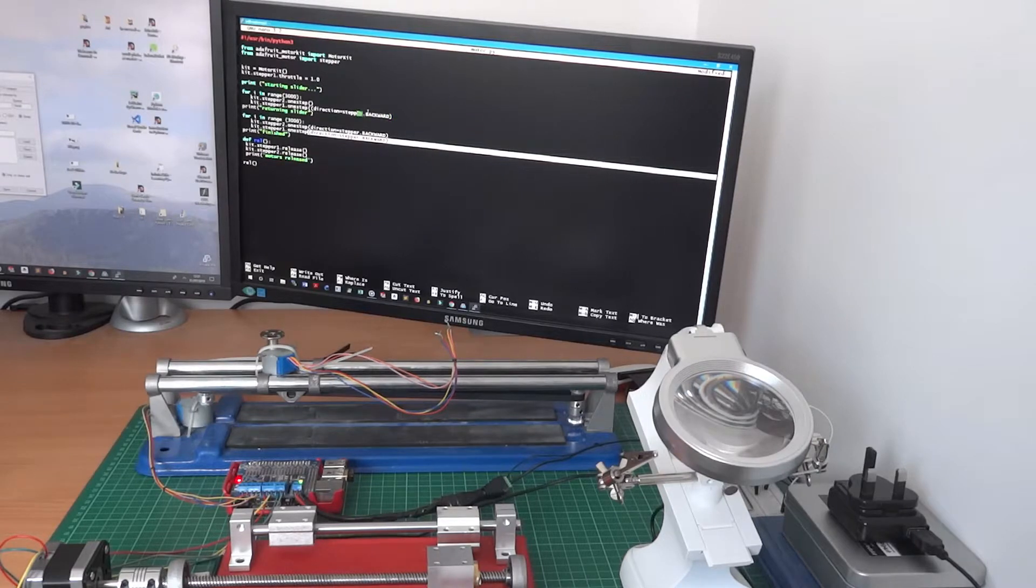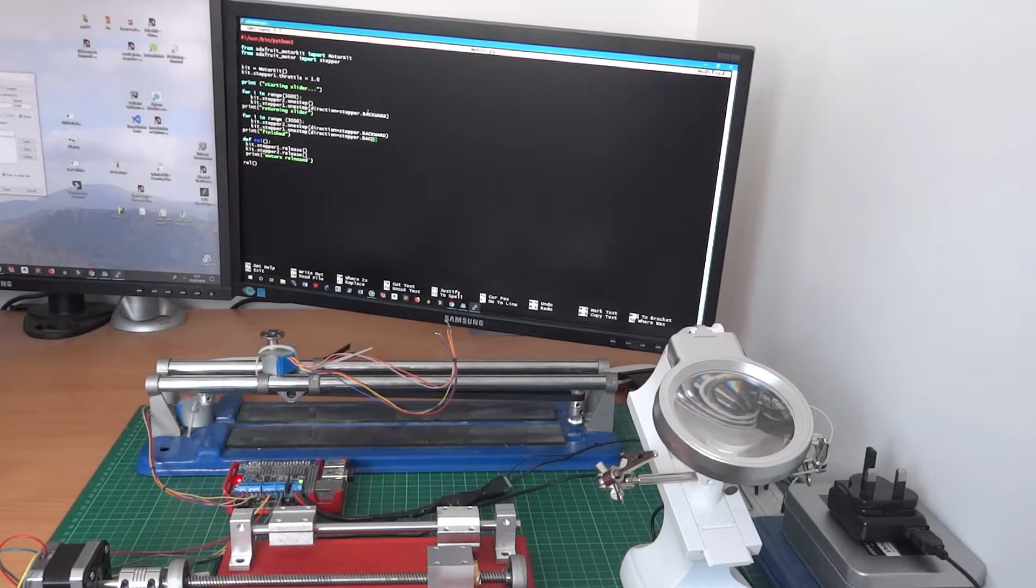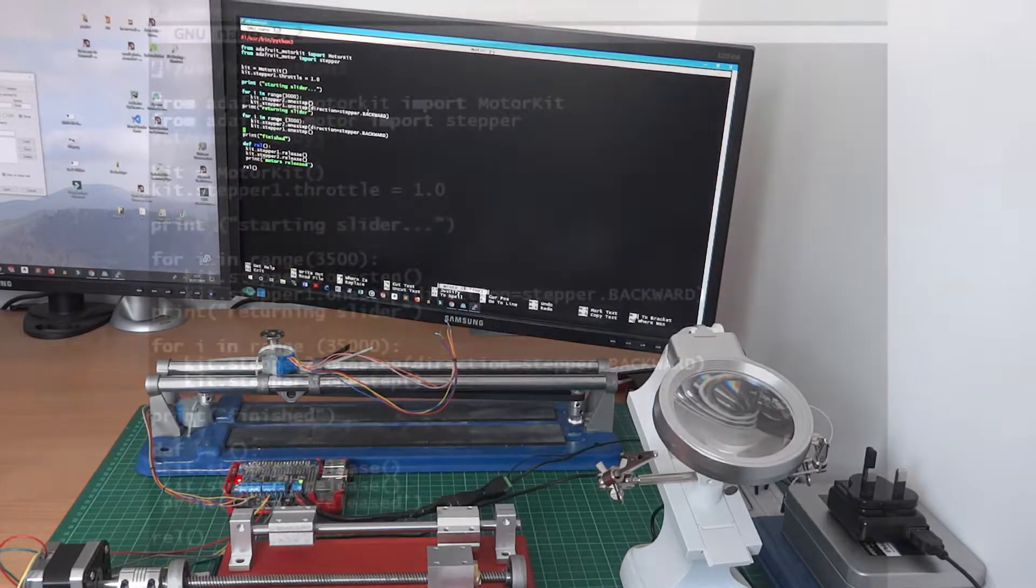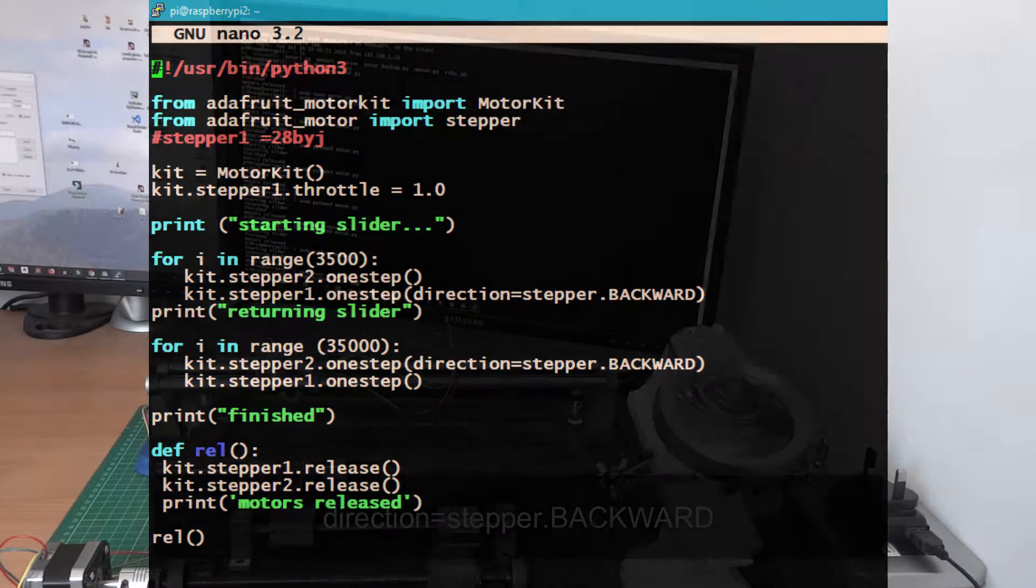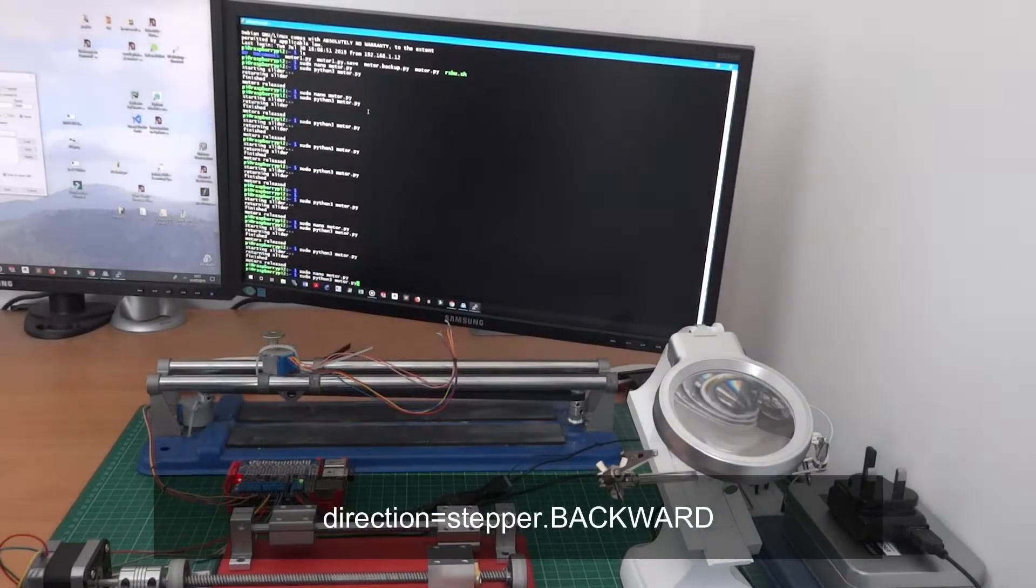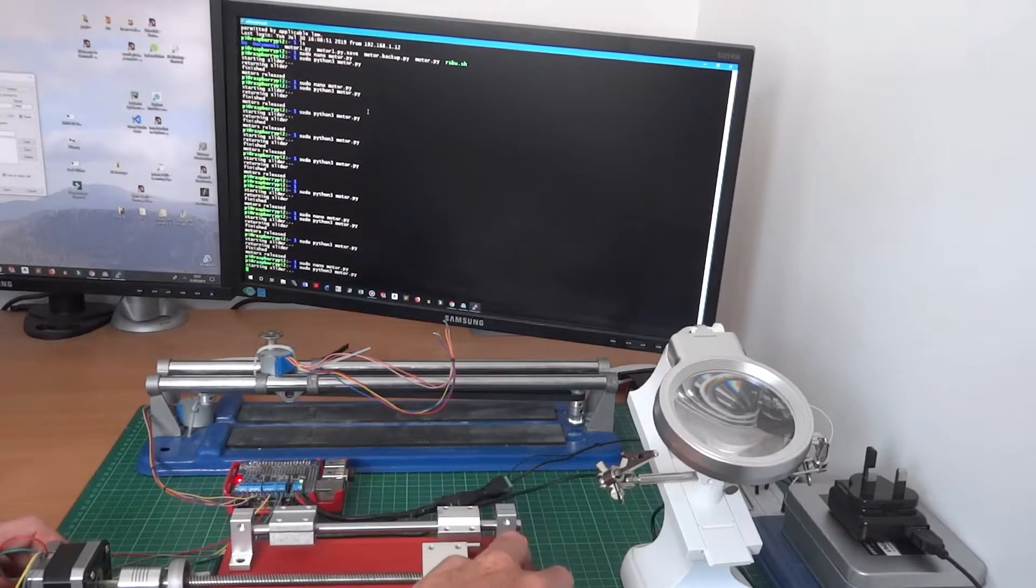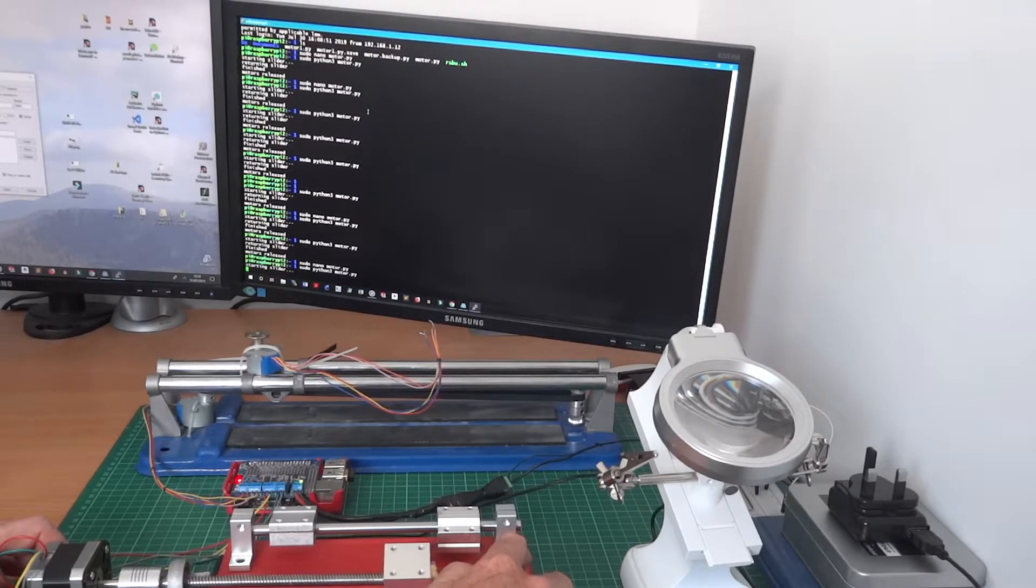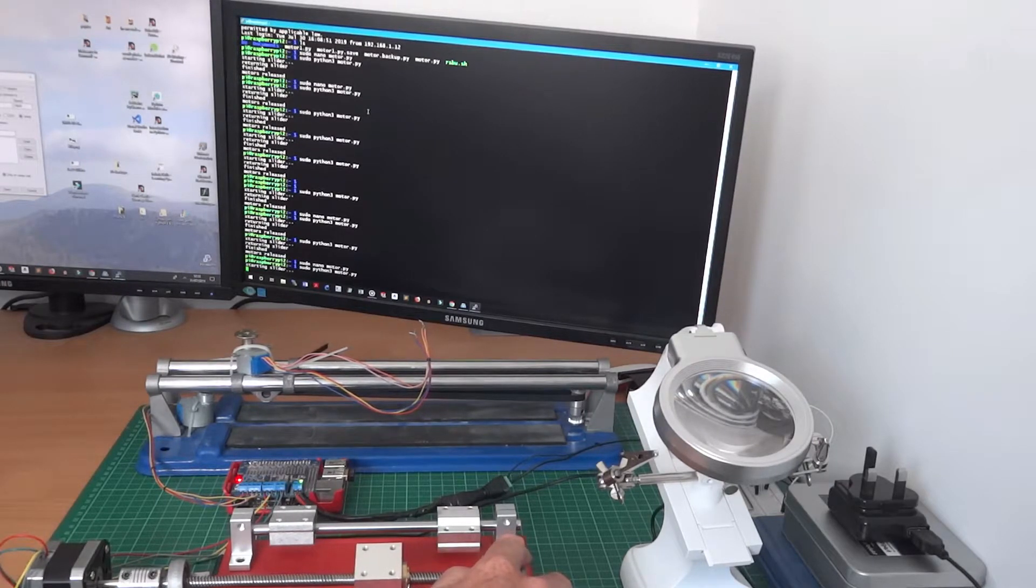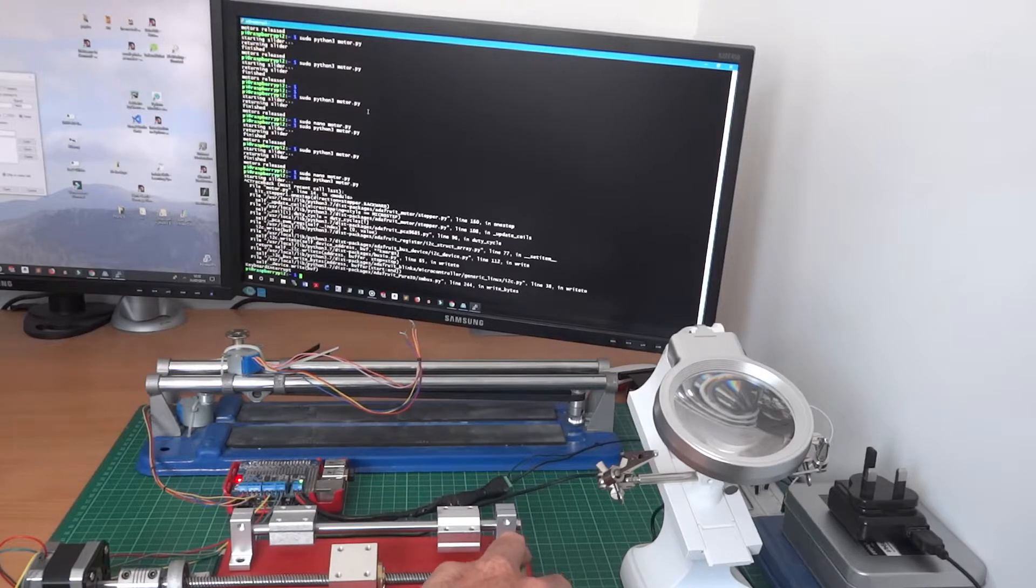I did need to correct the direction of the motors. One was going one way, one's going the other way, so there's the dot backward method which you can use with the stepper class in the Adafruit libraries. Just you can see on the screen there I'm just using nano to edit the file there. So yeah you use direction equals stepper dot backward which reverses the direction which it was previously traveling in.